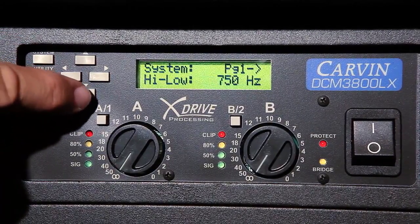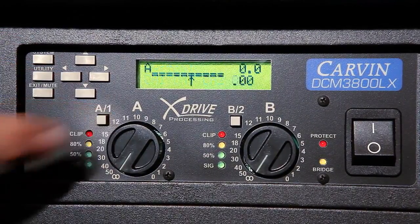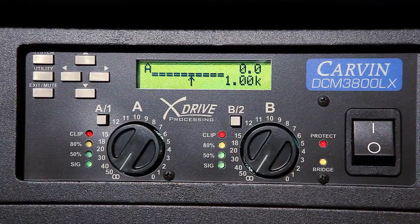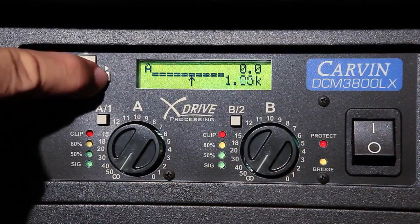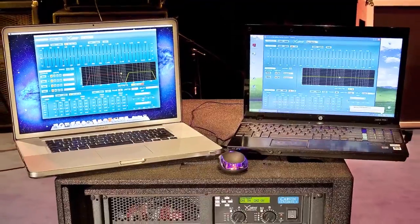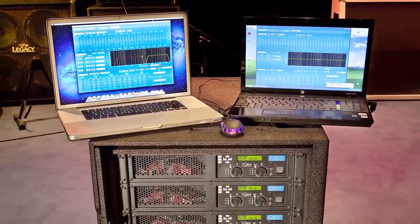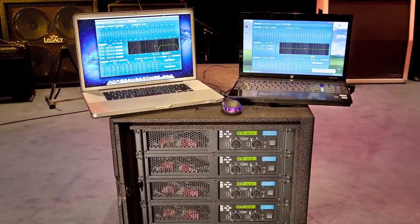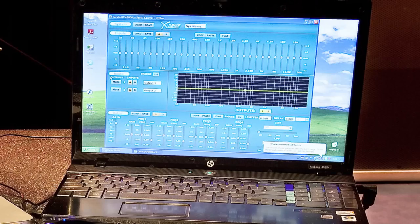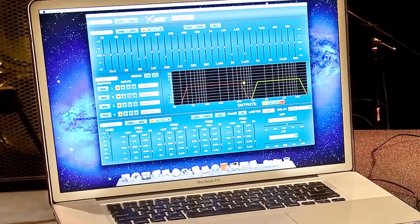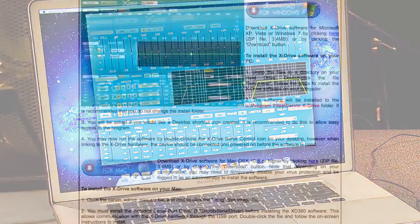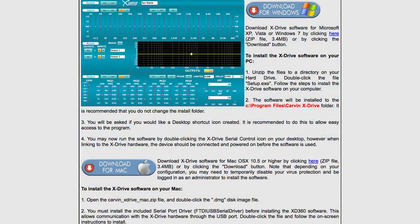Carbon's DCMLX Power Amps offer X-Drive control from the front panel or by connecting a laptop via USB. The X-Drive software is available for both PC and Mac and is available for free from Carbon's website.